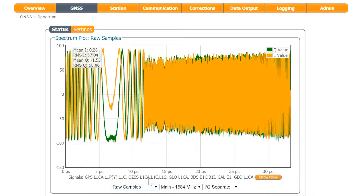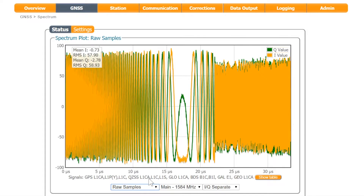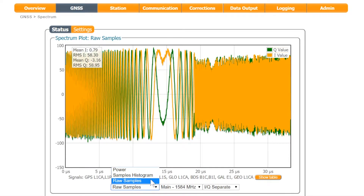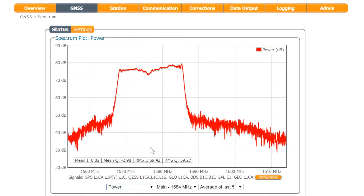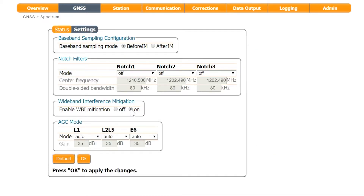Now I'll use wideband interference mitigation to reduce the effect of the jammer. Go to the settings tab and turn on wideband interference mitigation. Make sure the 'After IM baseband sampling' mode is enabled, so you can inspect the spectrum after interference mitigation has been applied.